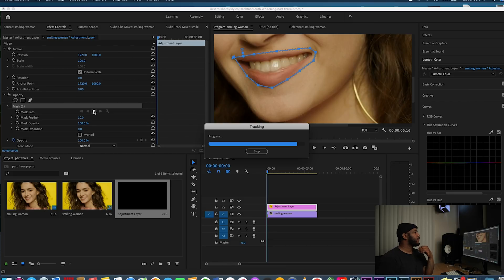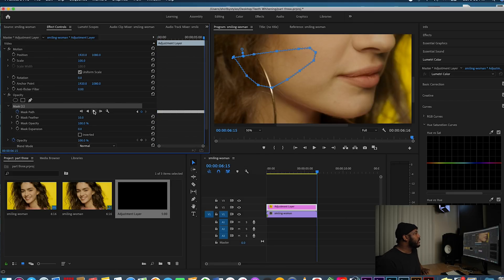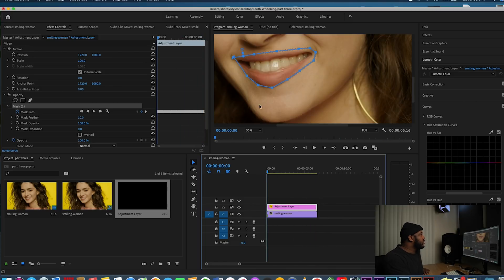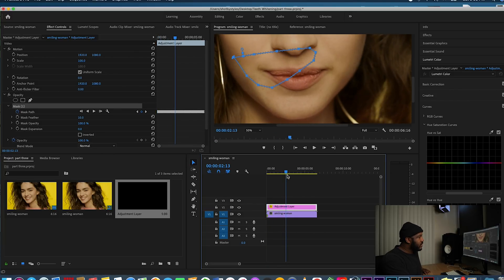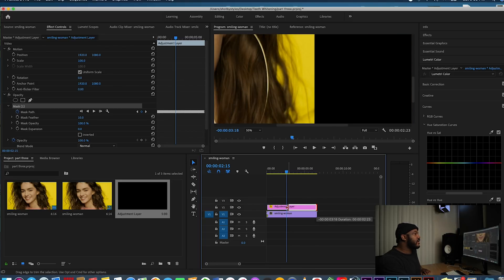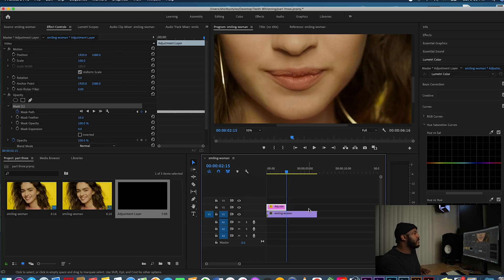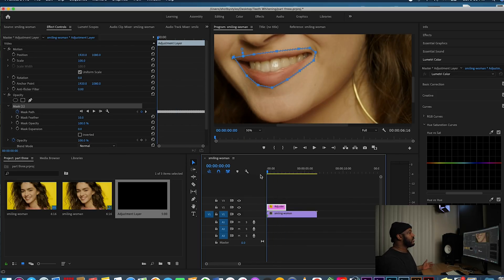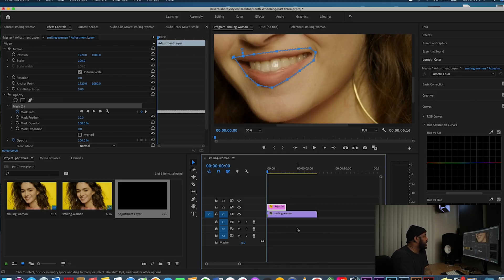Okay, so now that the tracking is done, you can see that it also keyframed it as well. For me, I only need that much there for my adjustment layer — the rest she has her mouth closed, so there's no need to keyframe the part where her mouth is closed.